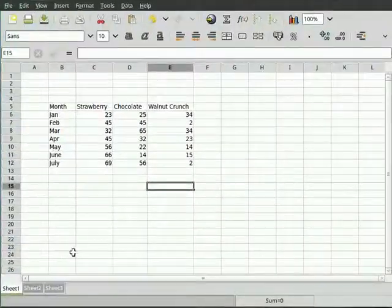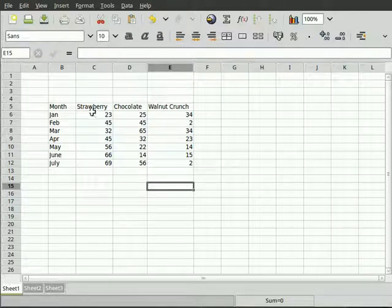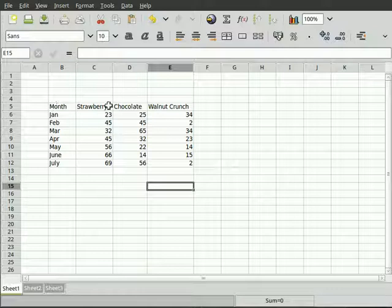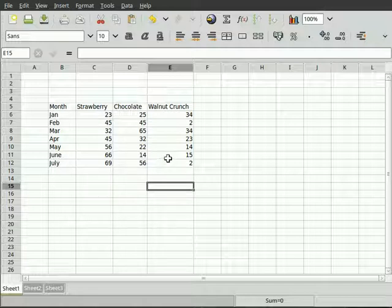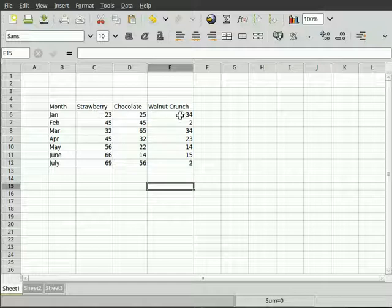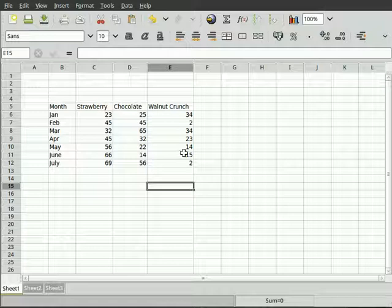So here is Gnumeric running on my machine. I've created some data here of different types of donuts that get eaten each month. I got this data from HeathenX. I don't know if this is his eating habits, I would assume so, because I know he likes his donuts.